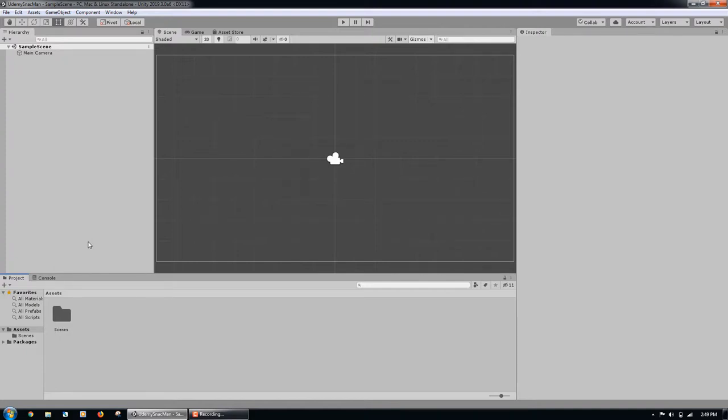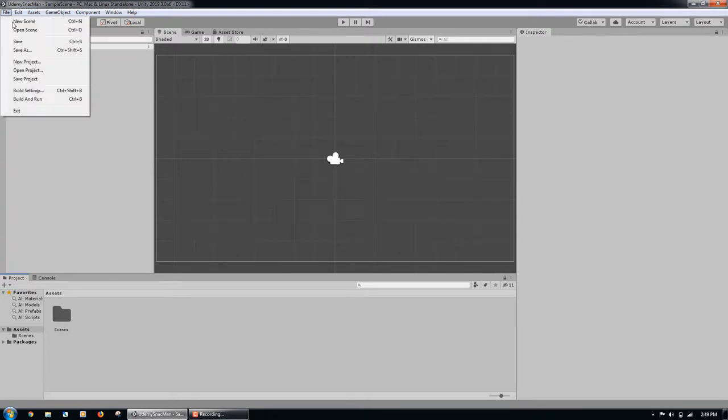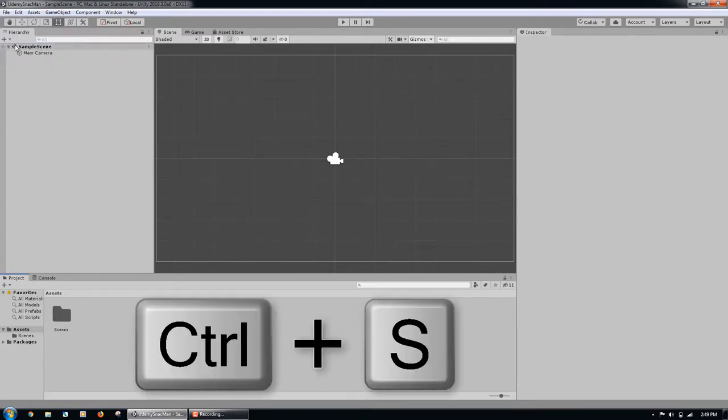To save the scene we are in when we make changes, we can either go to file, save, or click control S on Windows, or command S on Mac.